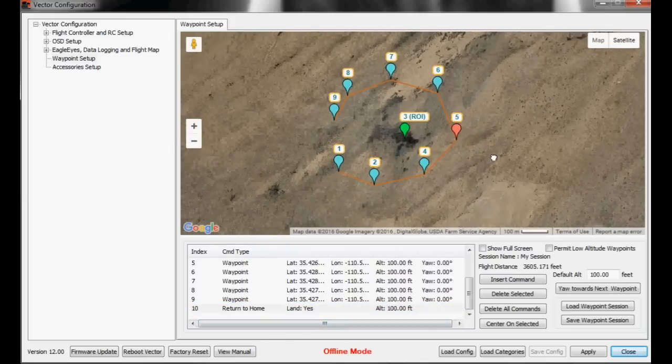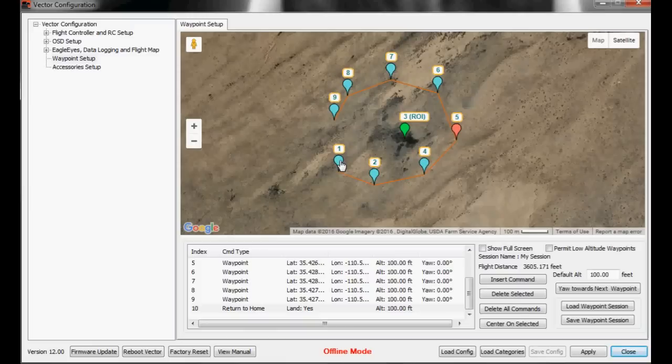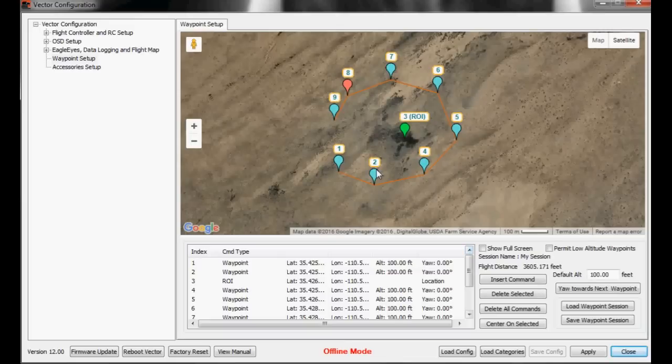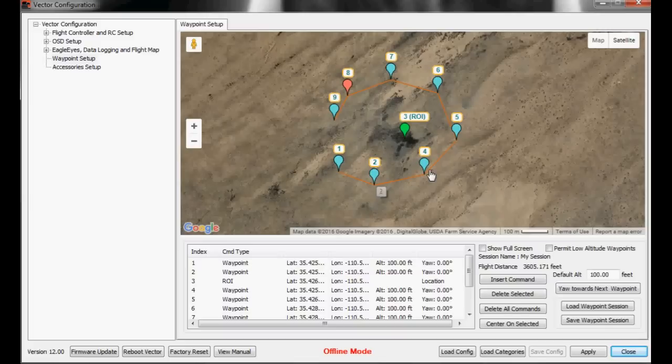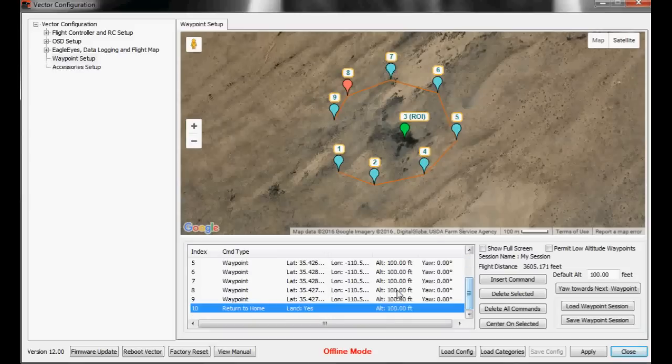So what this is going to do now is when you enter waypoint mode, it will fly to waypoint one, then two, and then execute the region of interest command, which will have the craft yawed towards the region of interest. It will stay yawed at that region of interest as it goes through all these additional waypoints. After waypoint nine, it will execute the return to home command and land.